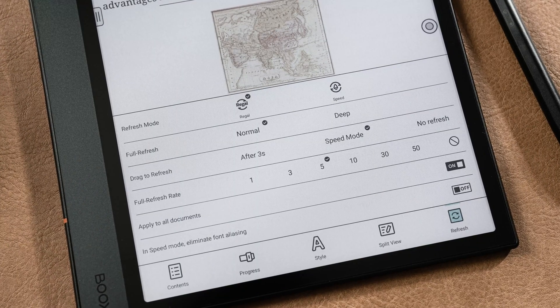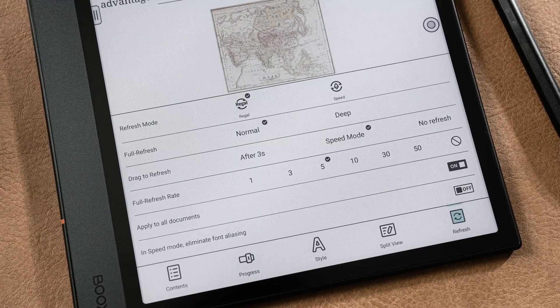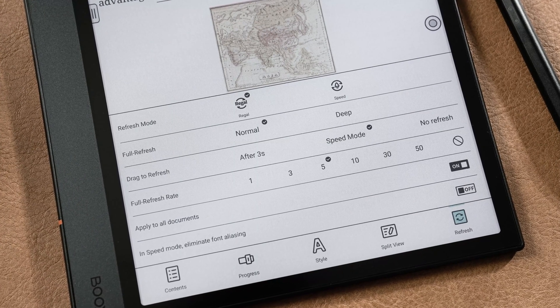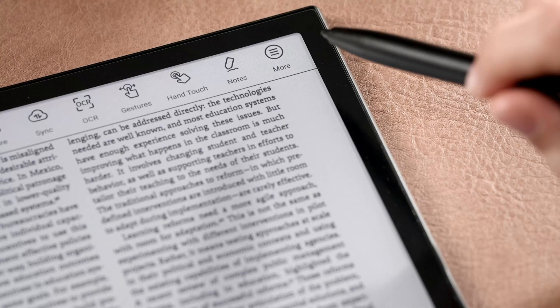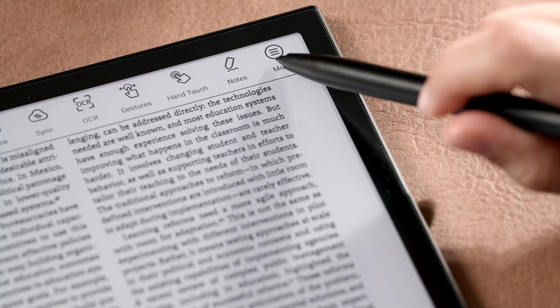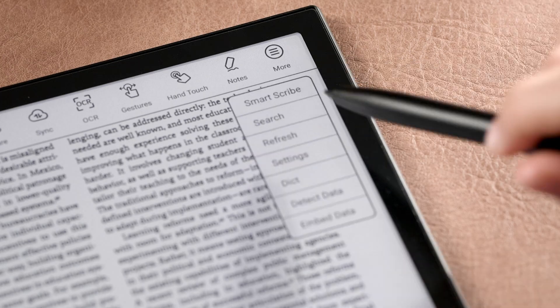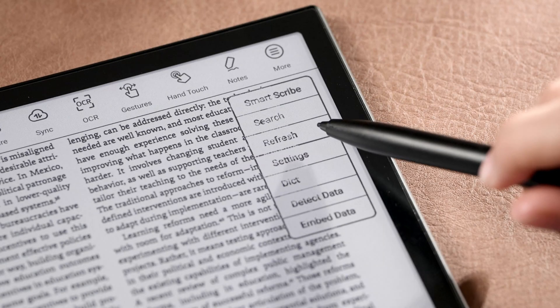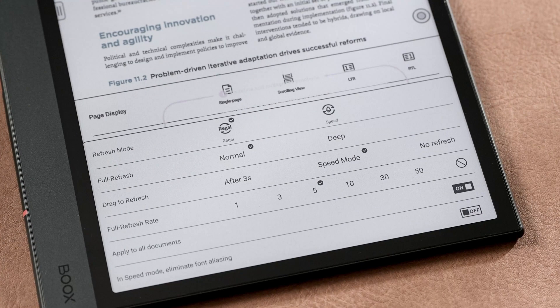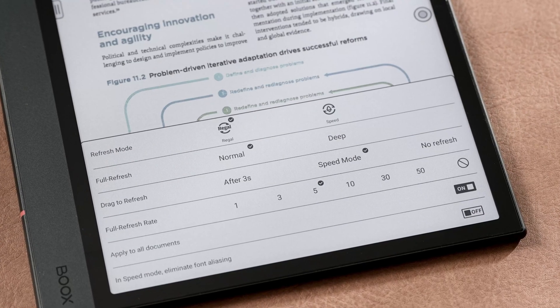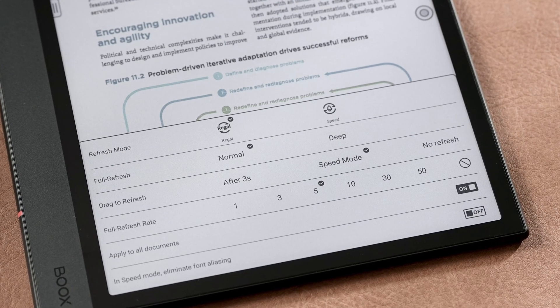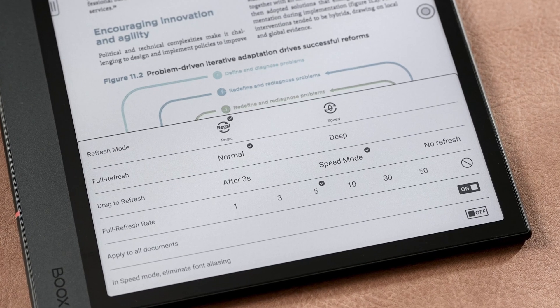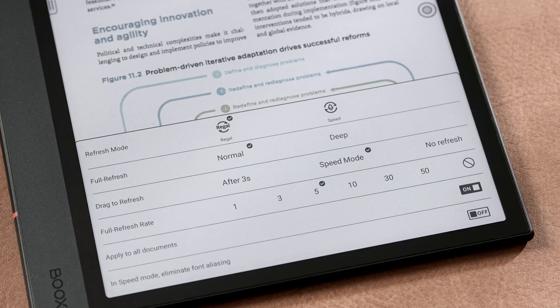The last tab is Refresh. For PDFs, this feature is in More of the top menu. In this tab, you can choose the Refresh mode and set the full refresh rate.